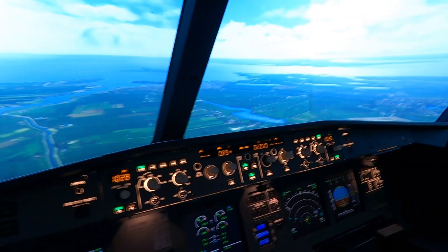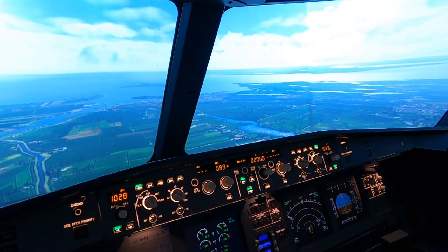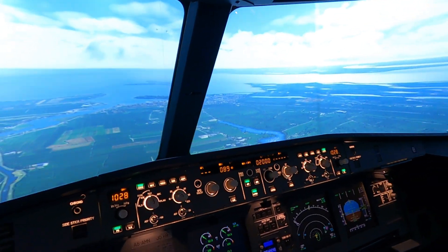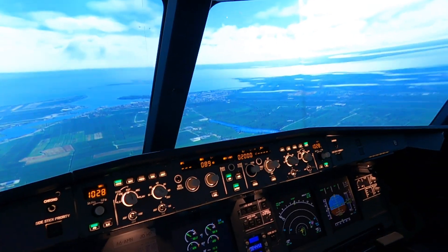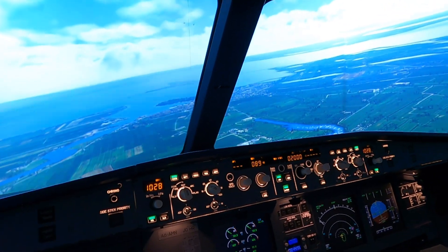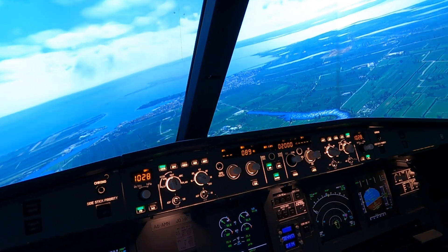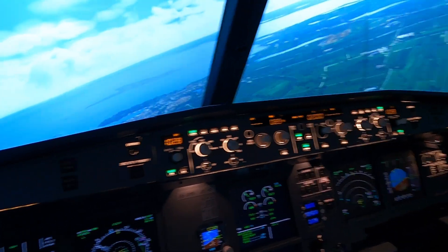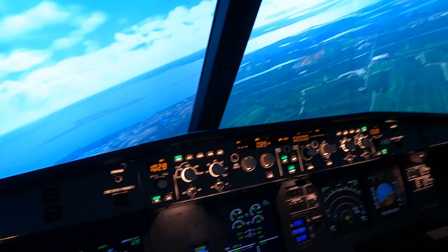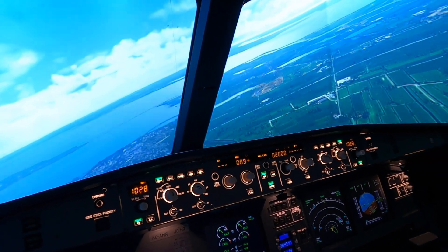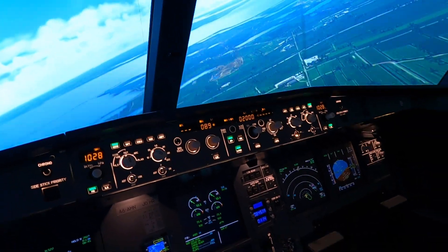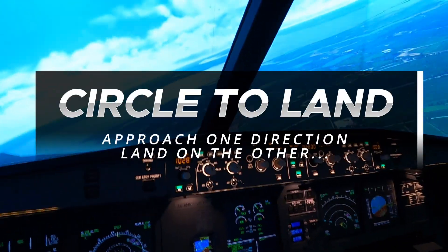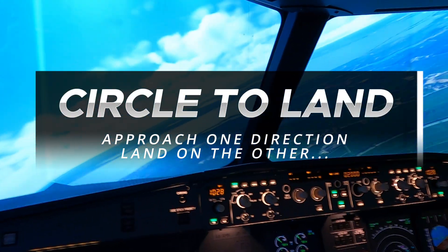Well, hello there ladies and gentlemen, boys and girls. Thank you so much for tuning in. Today we've got a very fun one for you. It's one of my favorite things to do — well, generally flying is my favorite thing to do — but this procedure I'm going to teach you today is one of my favorites as well. Today we're going to be doing a circle-to-land approach.